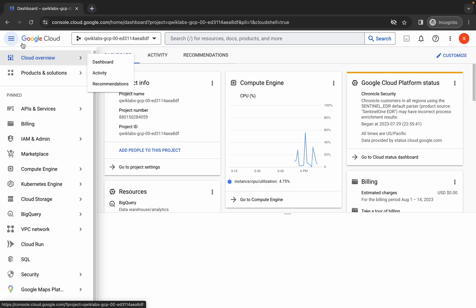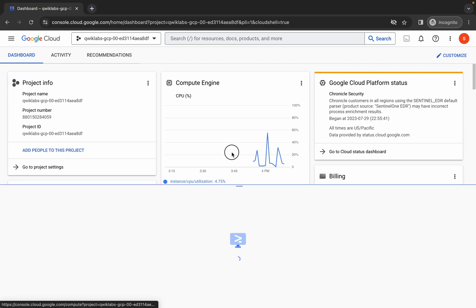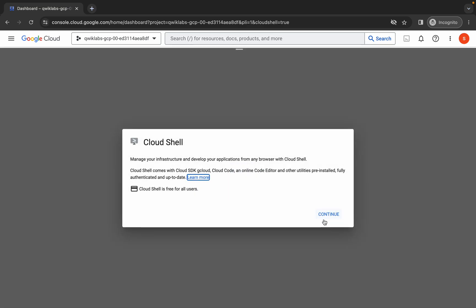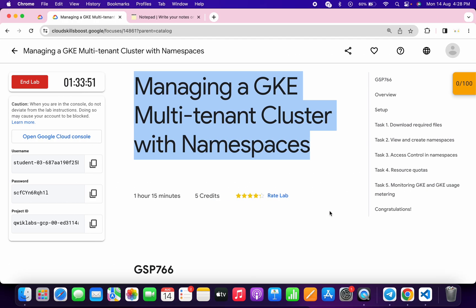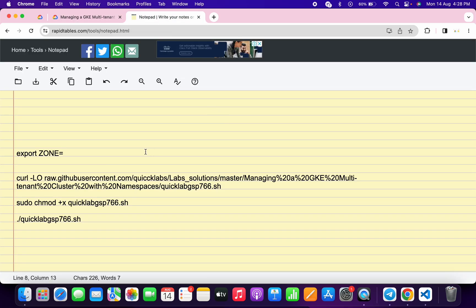Now just simply wait and activate your cloud shell — it will take a couple of seconds, so just simply wait for that. Now click on continue. Just simply come back over here, click on task number two, and from here just copy this zone.